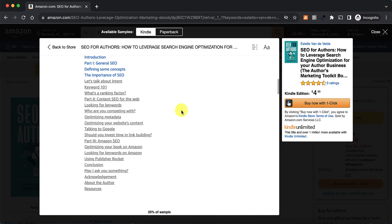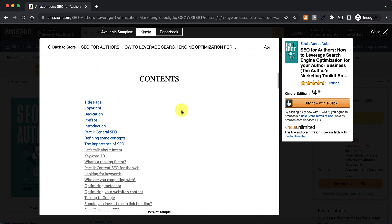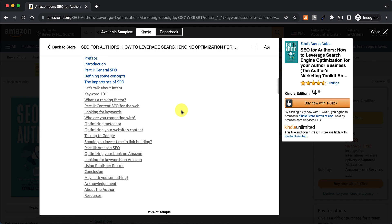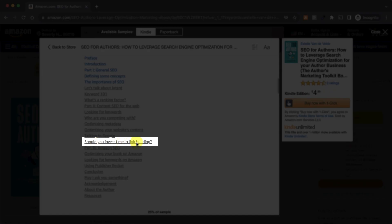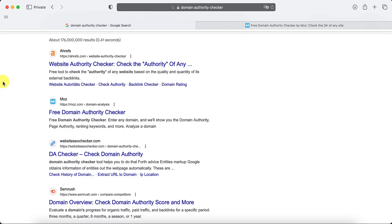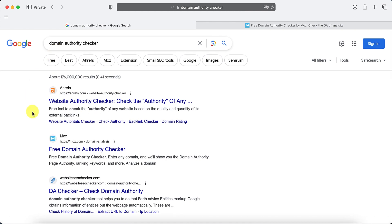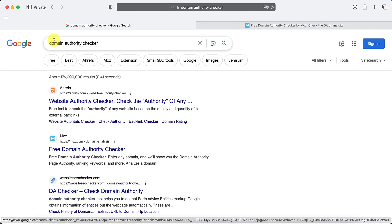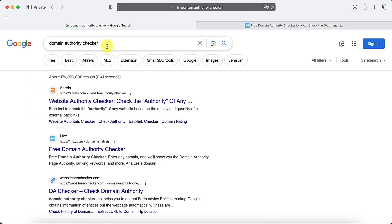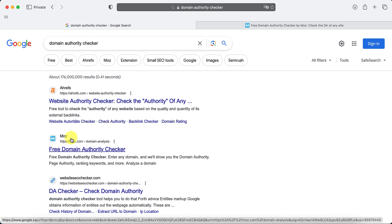The fourth point that I took from Estelle's book was the importance of link building. In her book, she talks about using a free software, or there are others, I'm sure, Domain Authority Checker. So you can Google that. But the one she recommends is Moz, M-O-Z.